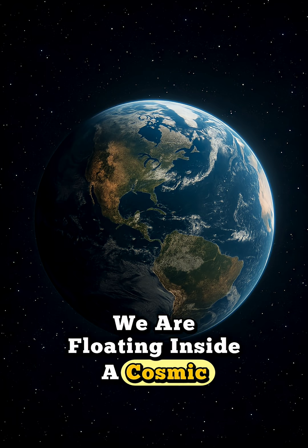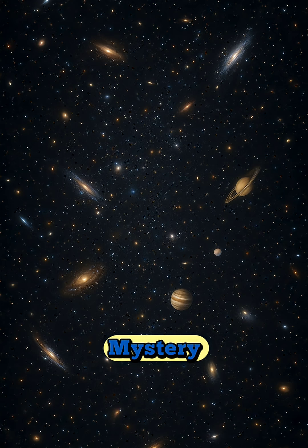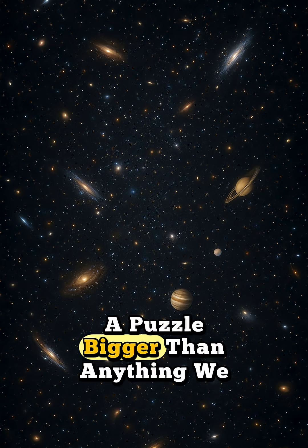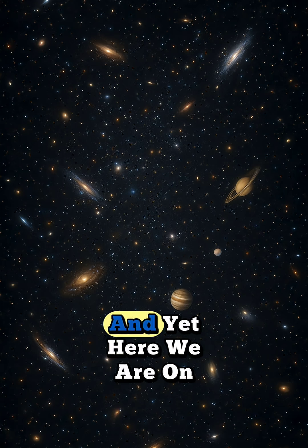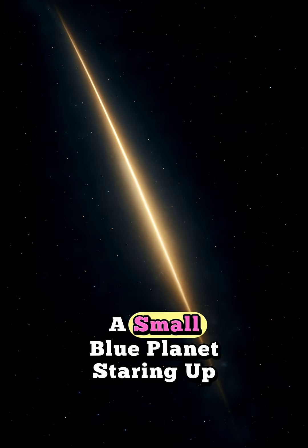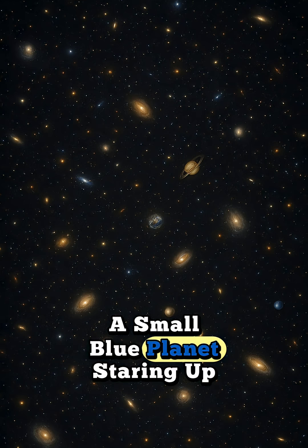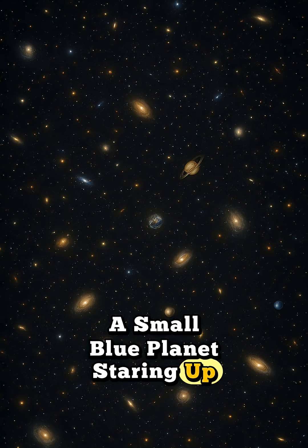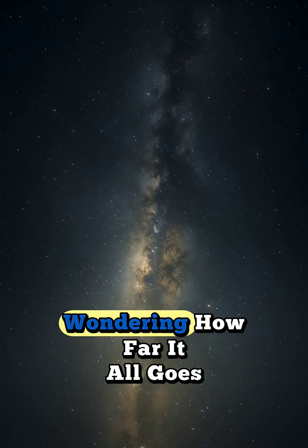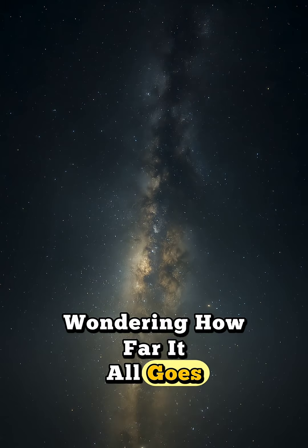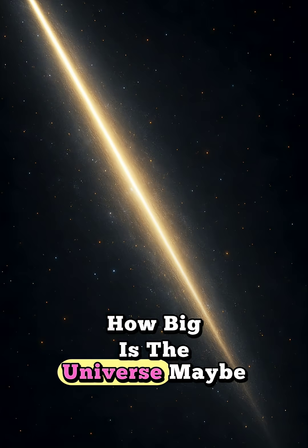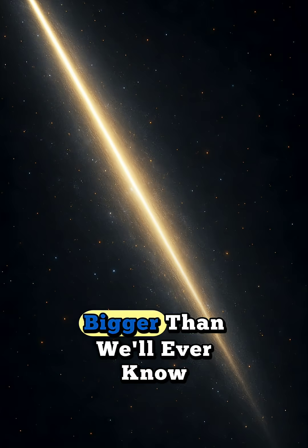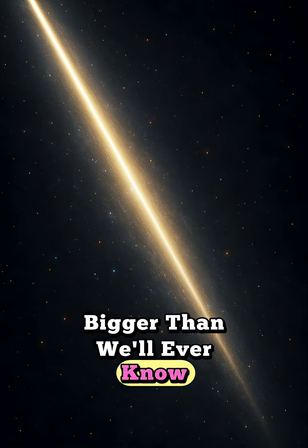We are floating inside a cosmic mystery, a puzzle bigger than anything we can truly grasp. And yet here we are, on a small blue planet, staring up at the sky, wondering how far it all goes. How big is the universe? Maybe bigger than we'll ever know.